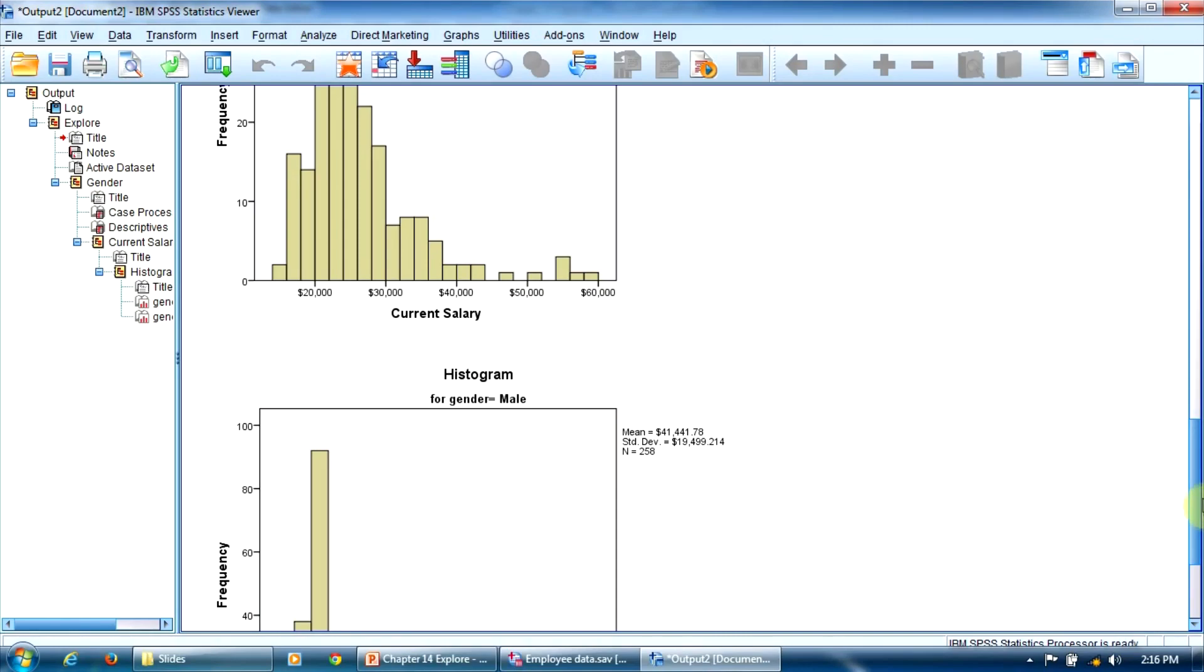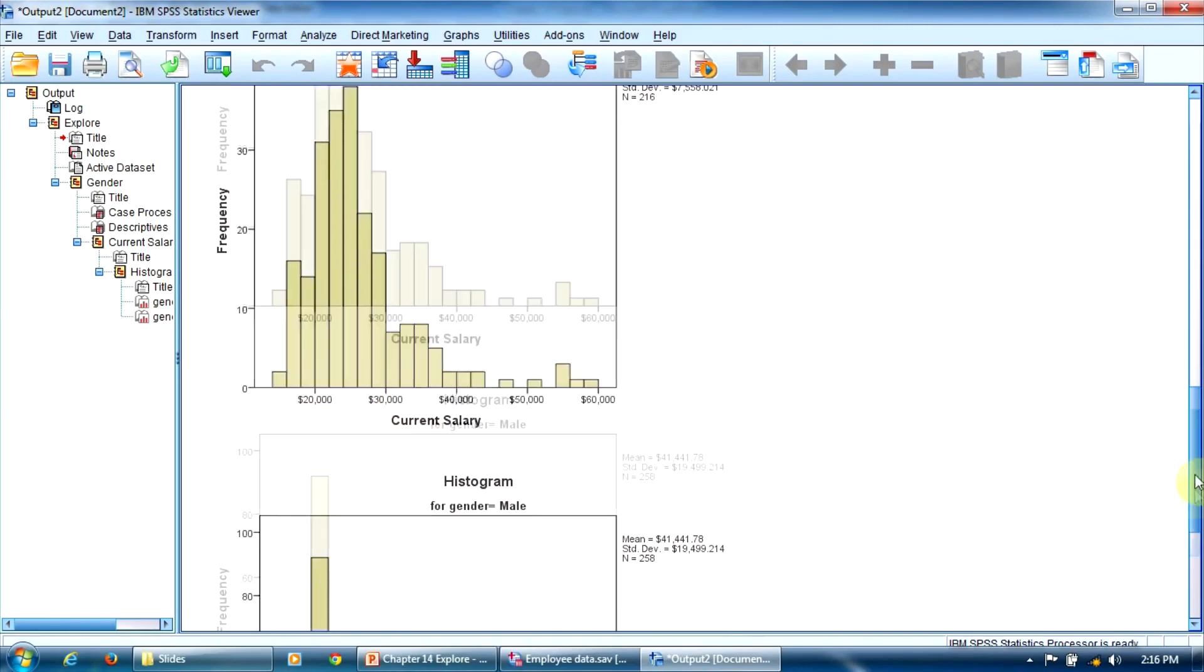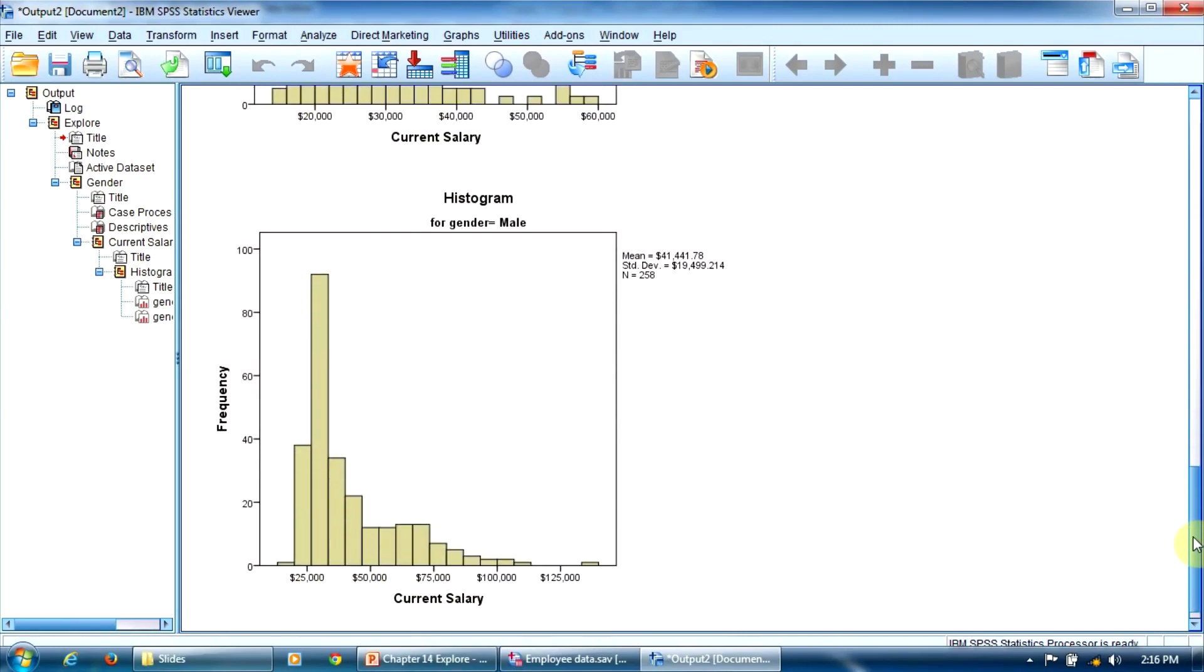In both histograms, here and here, we notice that the left bars are higher than the right bars. The low salaries are more frequent than the high salaries. In other words, the variable's salary is positively skewed, or right skewed.